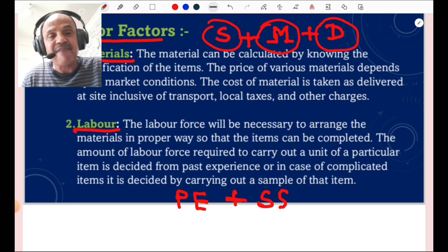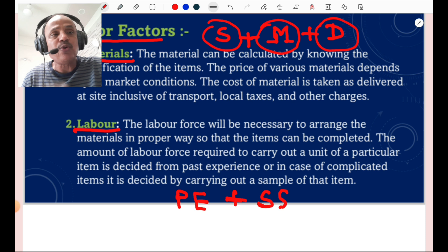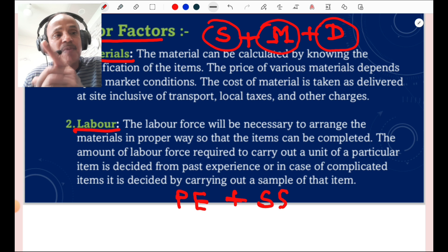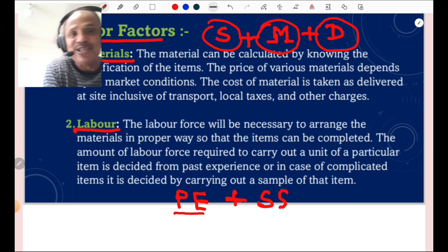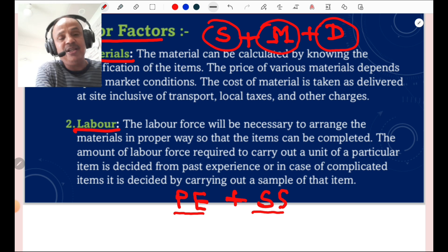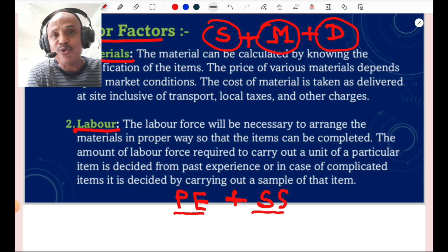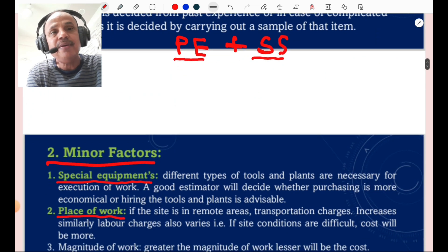The second important major factor affecting rate analysis is labor. The labor force necessary to arrange the material properly so that the item can be completed — the amount of labor force required to carry out one unit of a particular item — is decided by past experience (P), or in case of complicated items it is decided by carrying out a sample survey (SS) of that particular item. So the major factors are: first, material, and second, labor.